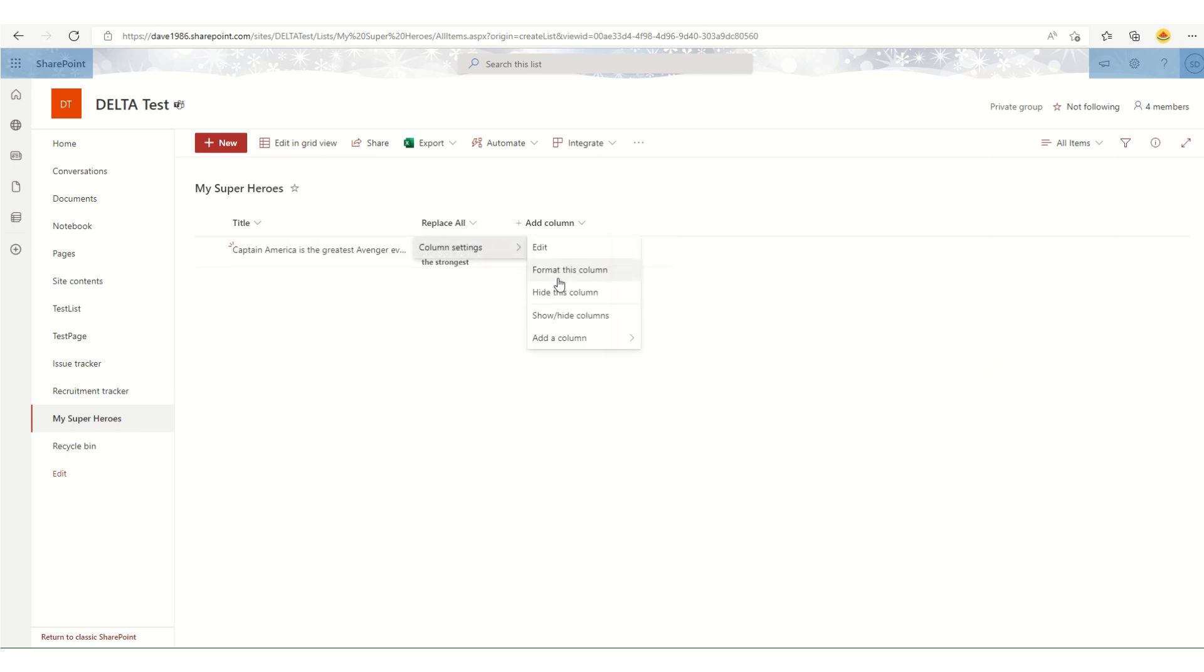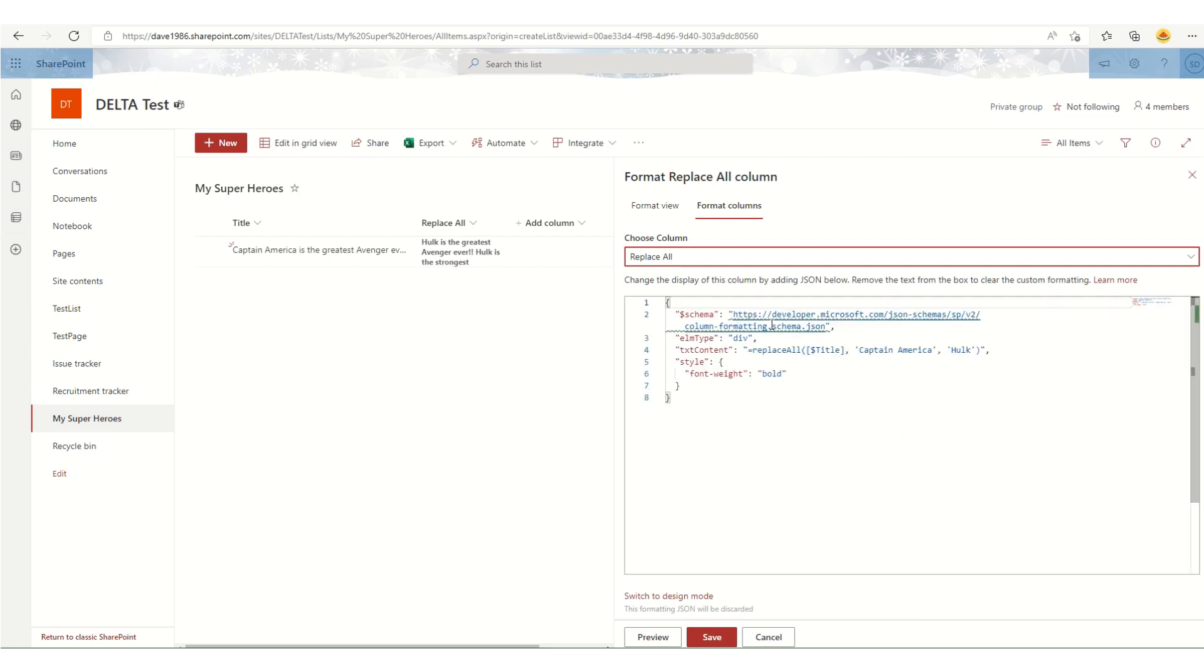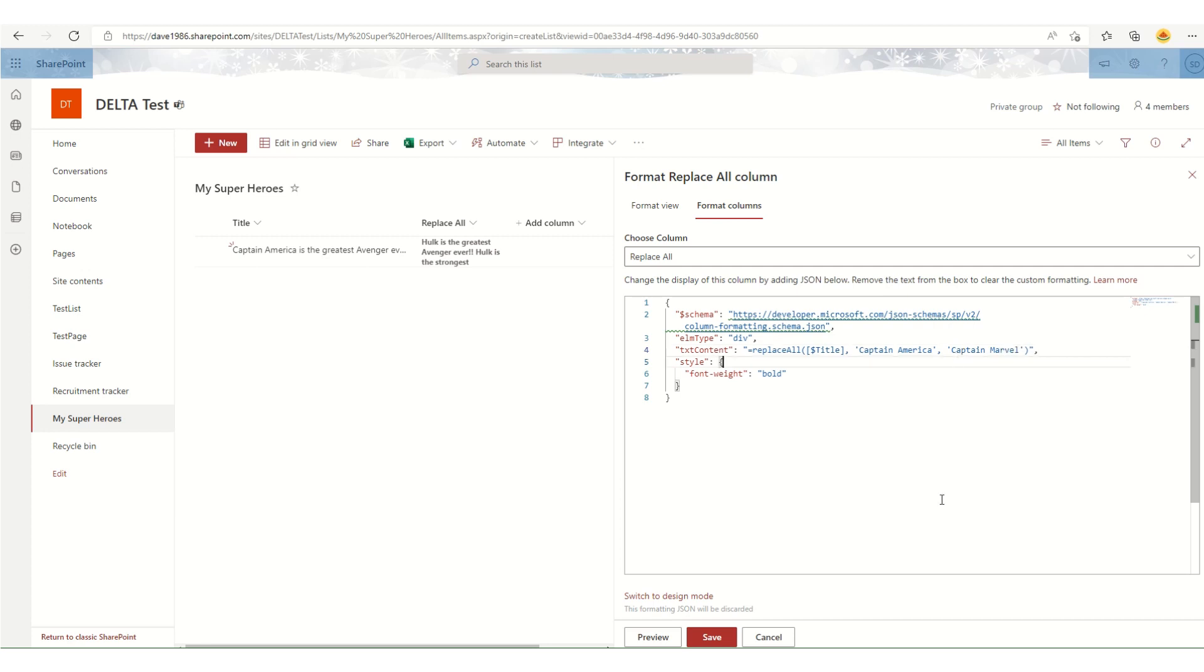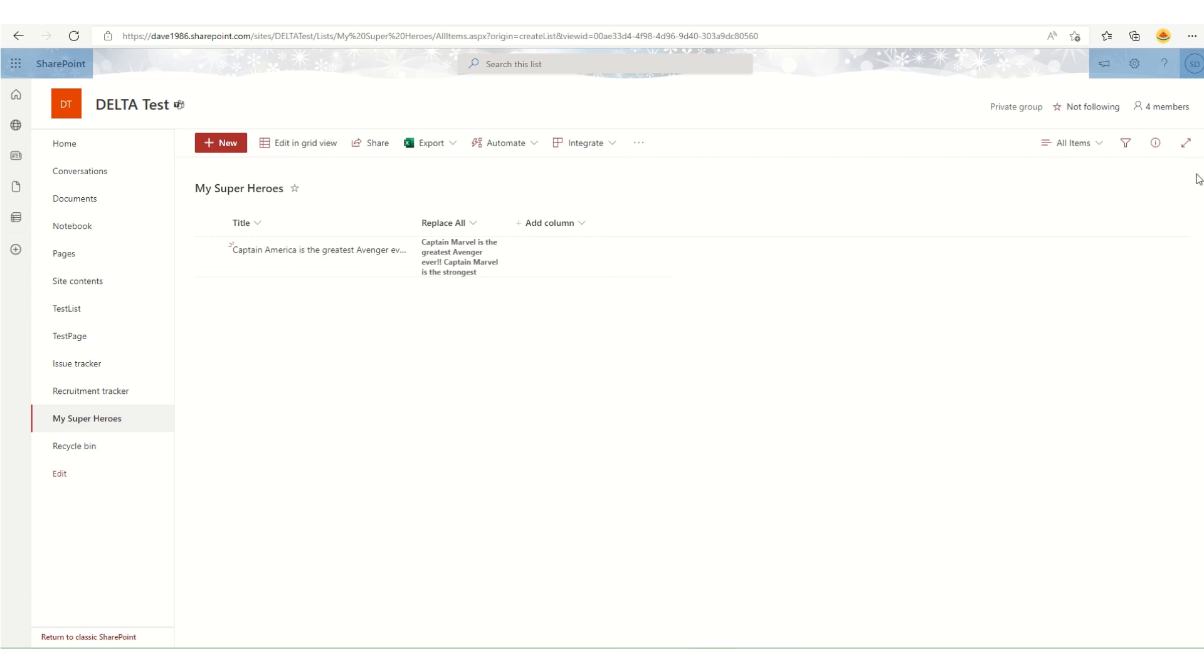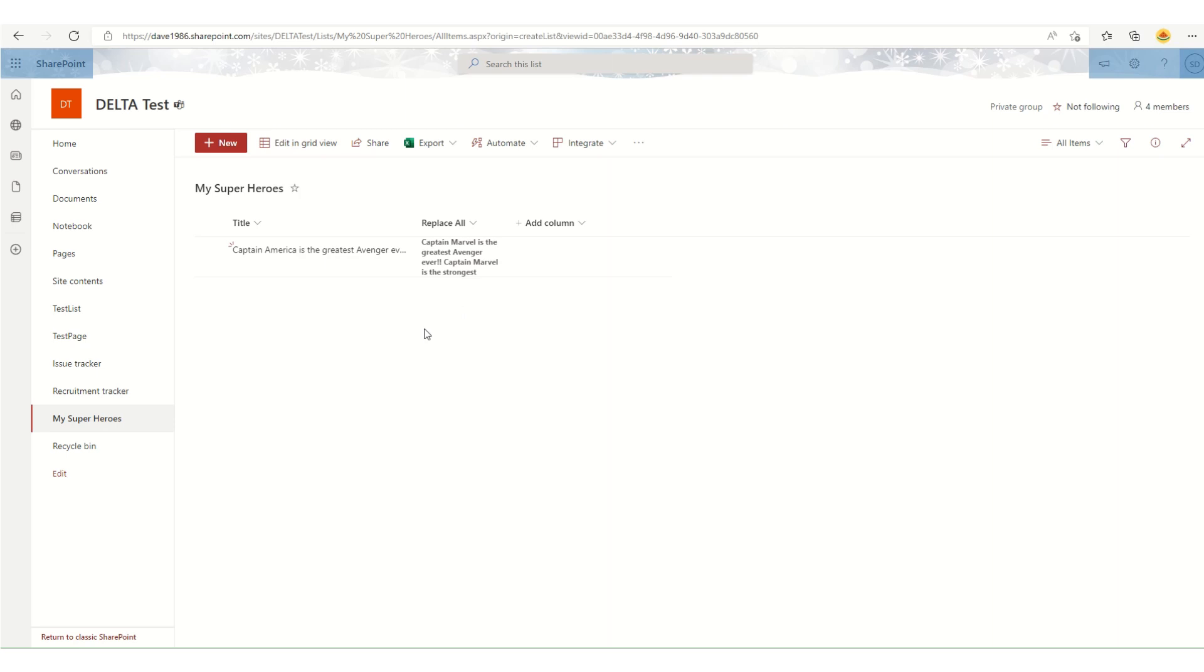If I go into format this column again and replace Hulk with Captain Marvel and hit save, it will take immediate effect with 'Captain Marvel is the greatest Avenger' and 'Captain Marvel is the strongest.' So in this way, replaceAll is working and it will replace all occurrences of the old text with the new text in the existing string.